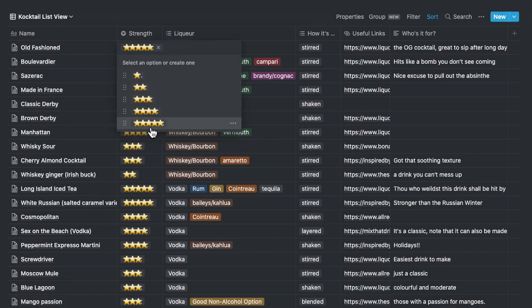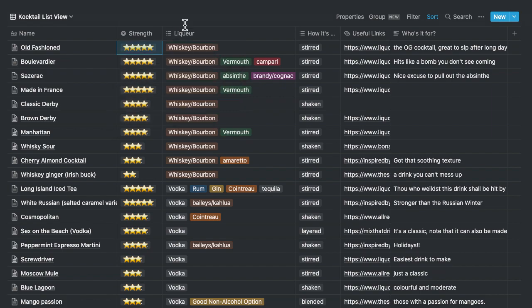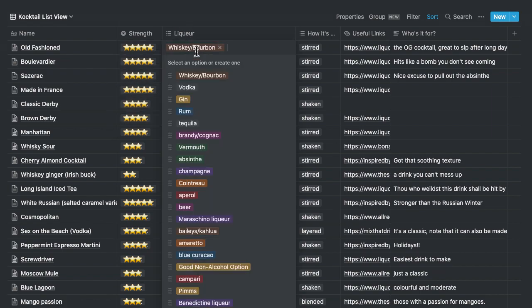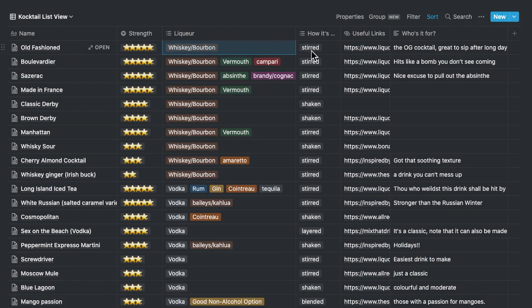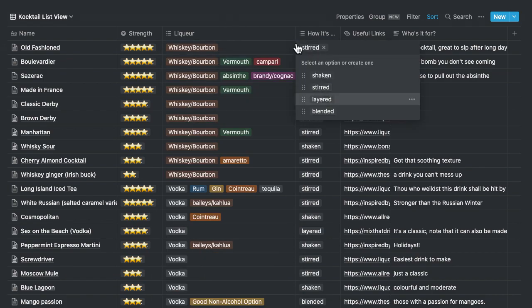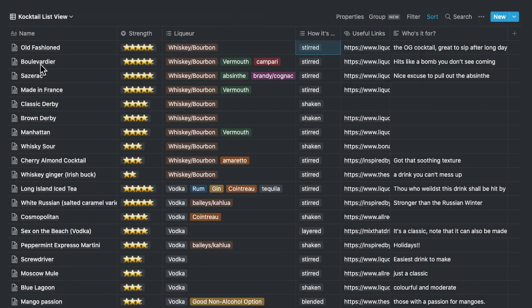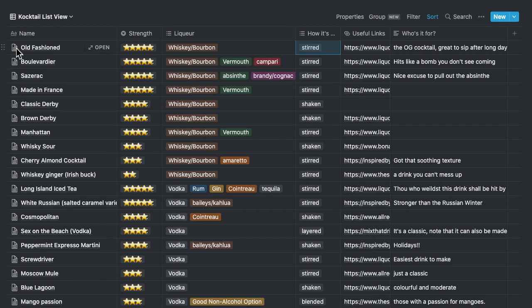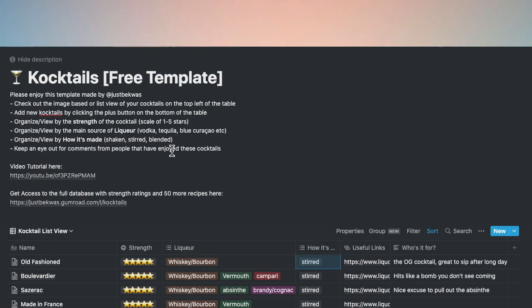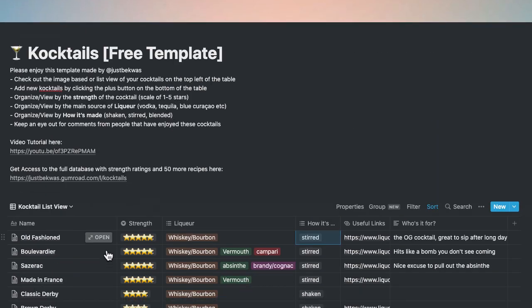So each of these are just pre-select objects that you can just click and add on. And let's see what an actual page will look like. So in order to see an individual cocktail, you just click open.